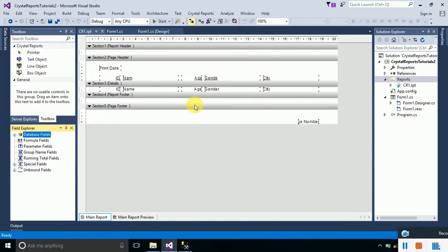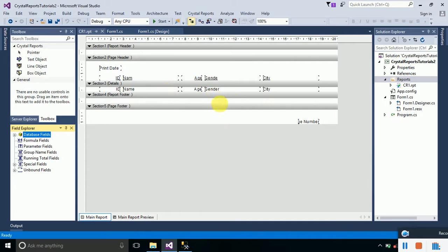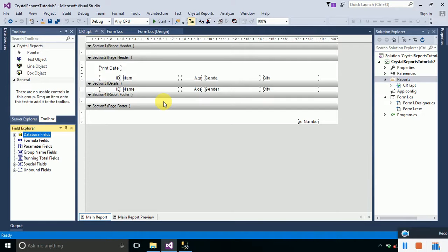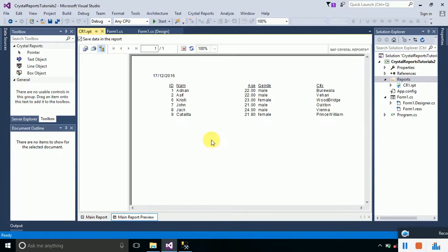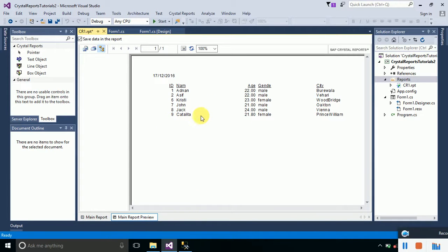This is the layout of our report. If you want to see how the data is going to be displayed when this report is loaded, just simply click on the Main Report Preview and you can see the data as well. This is how your report will be displayed on the Windows Form application.